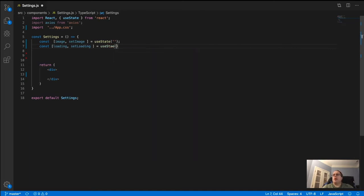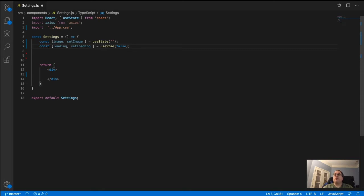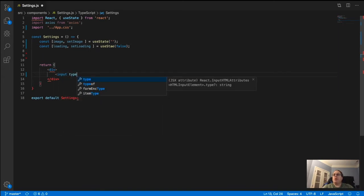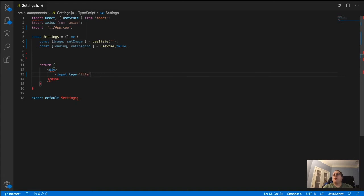We set loading's useState to false. Now we're going to add our input element — type equals file, name equals file.